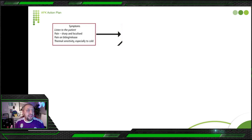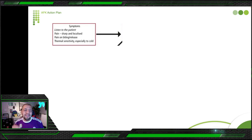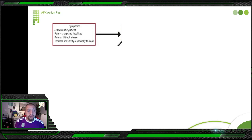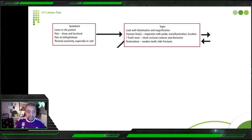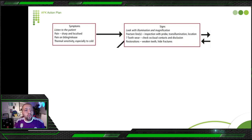Thermal sensitivity is not the most important clue here — not every patient with cold sensitivity has cracked tooth syndrome. Pain on biting or release is the key point. So what are you going to do? Look with illumination and magnification using your dental loupe and light. You are looking for a fracture line — inspection with a probe, transillumination to get the location. Also locate tooth wear, because sometimes the patient has parafunctional activities with abnormal mastication forces leading to occlusal wear.